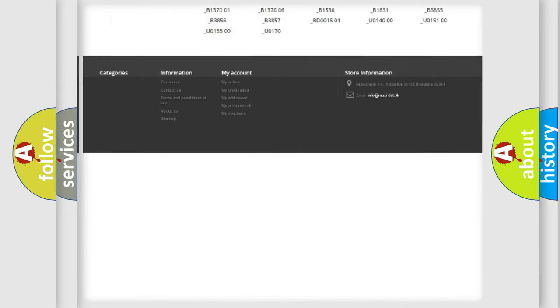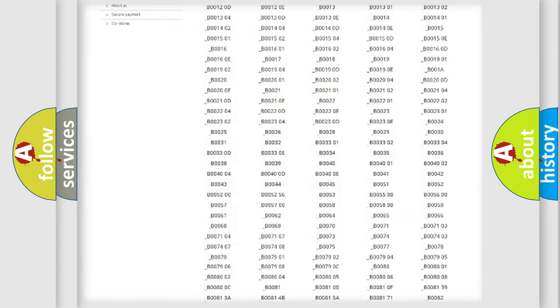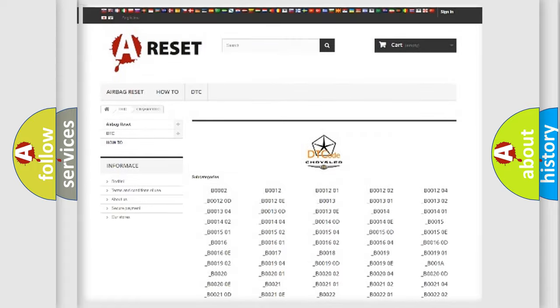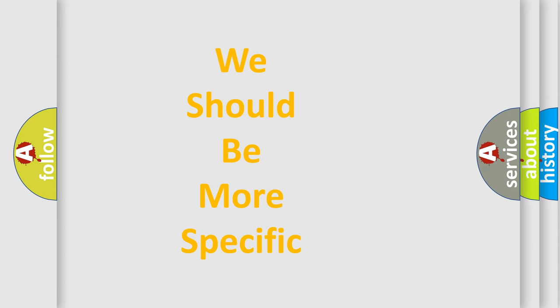You will find all the diagnostic codes that can be diagnosed in Chrysler vehicles. Also many other useful things. The following demonstration will help you look into the world of software for car control units.